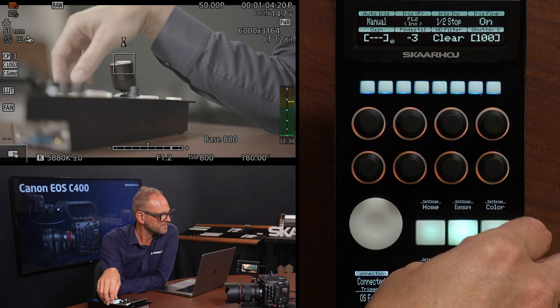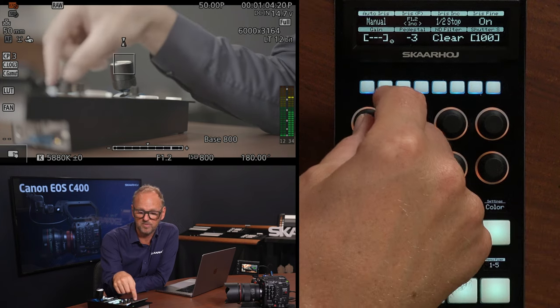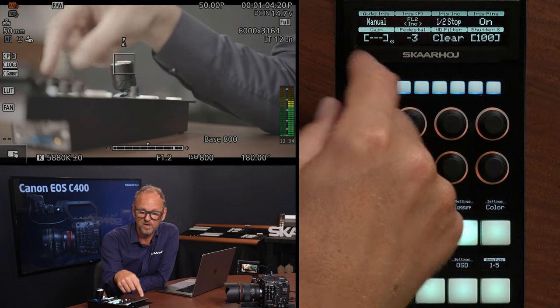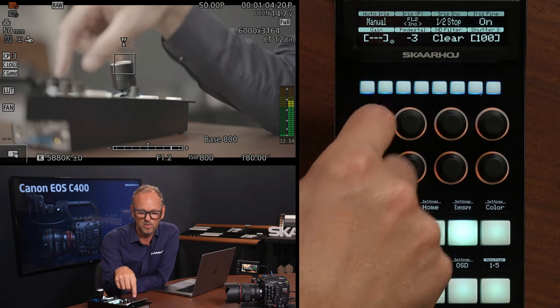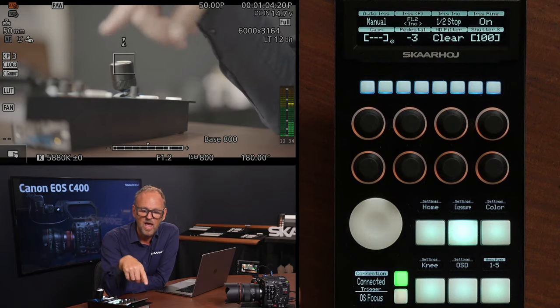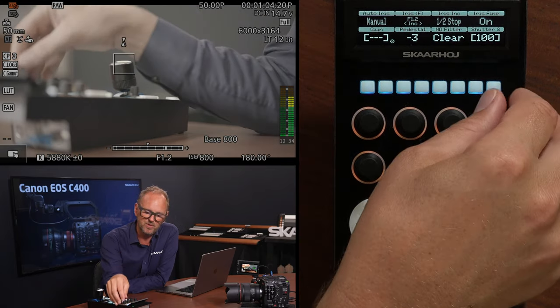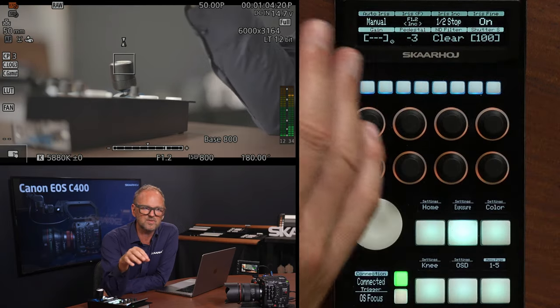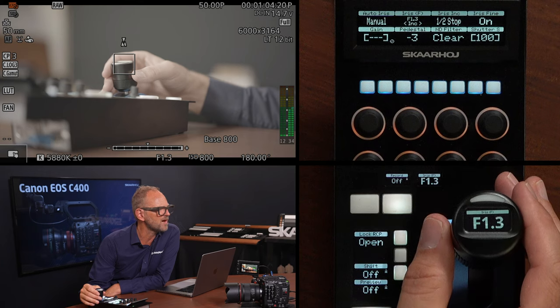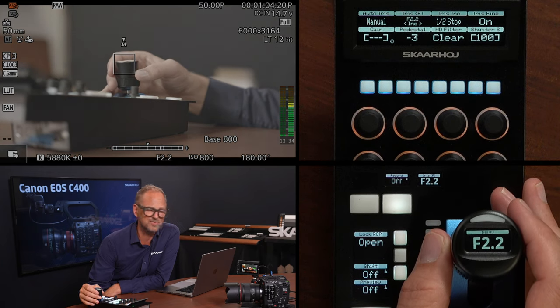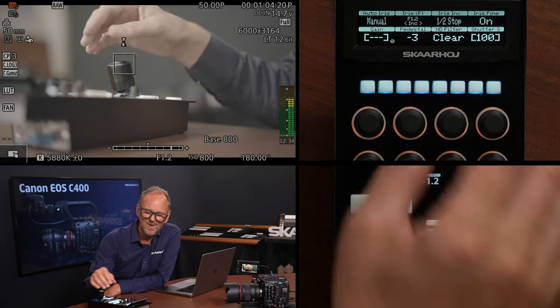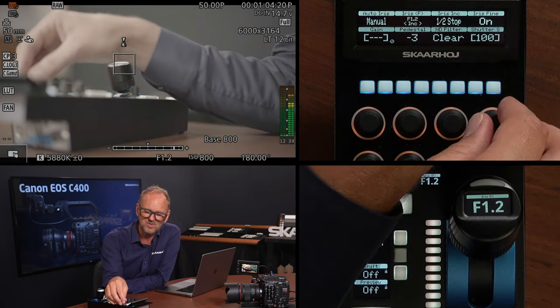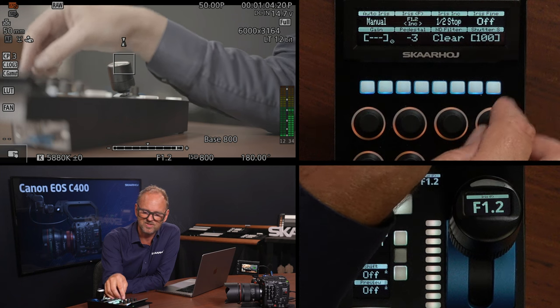Let's go to exposure. So in exposure, we are currently at manual iris. No wonder we are playing with this one, and we should probably stay there. But I want to show you that you can, in this case, we have a super fine grained iris control with the joystick. That's really, really neat. But we can also choose to go in larger steps.